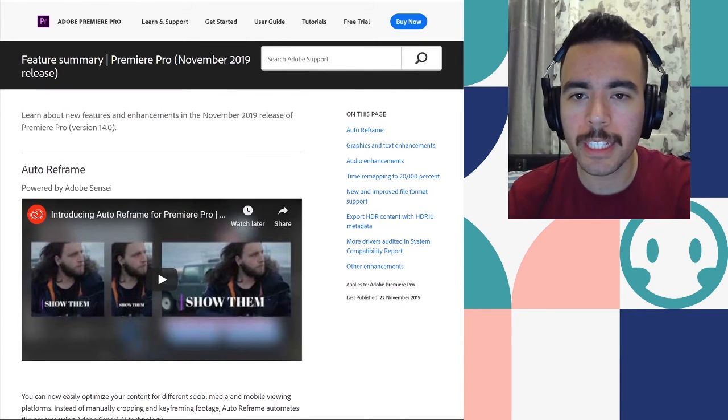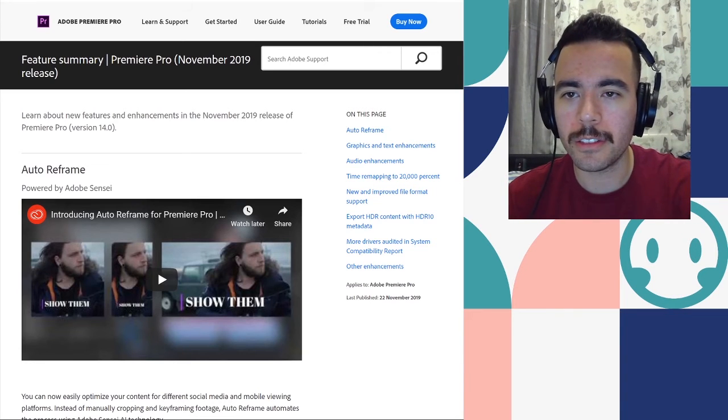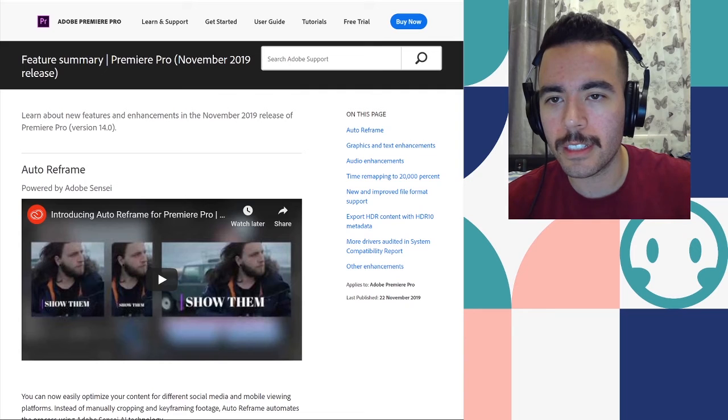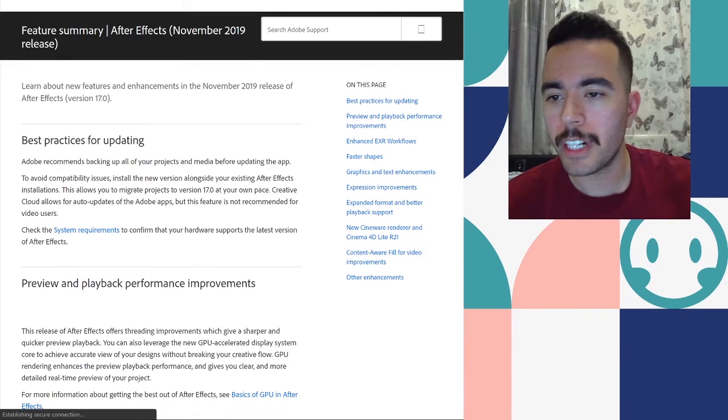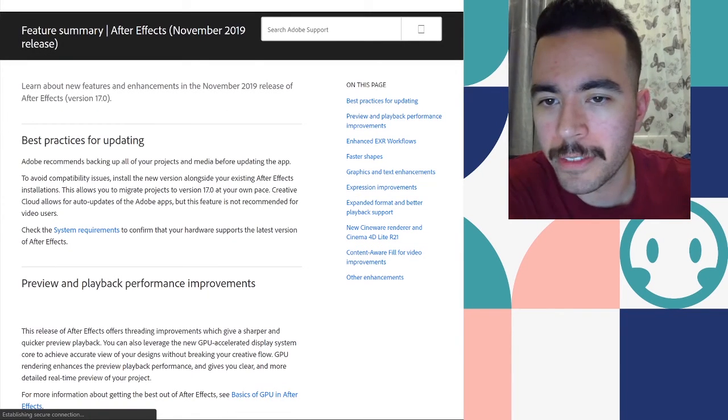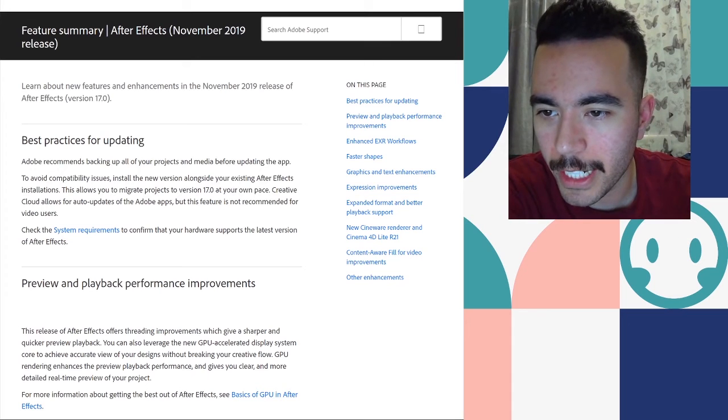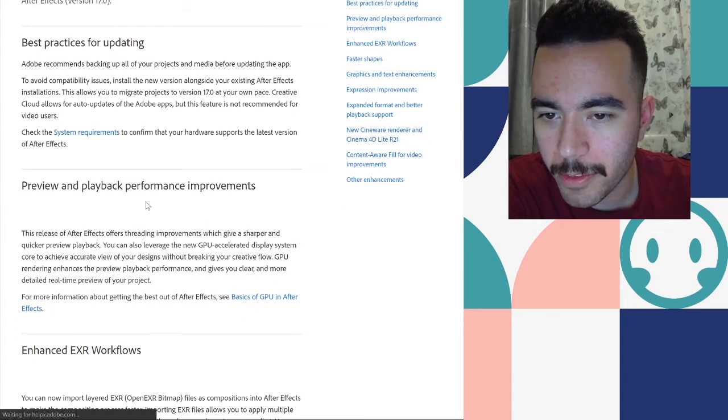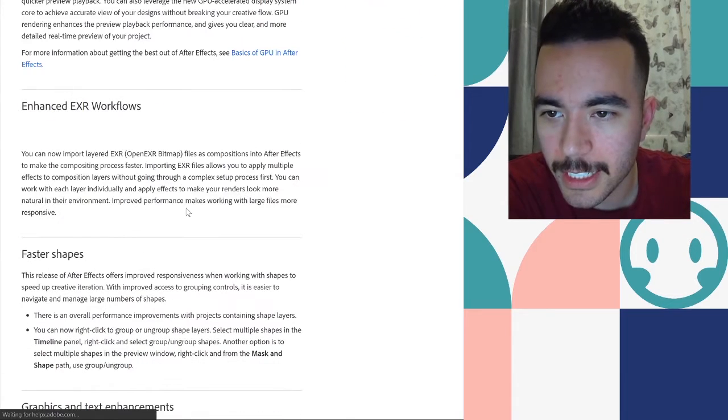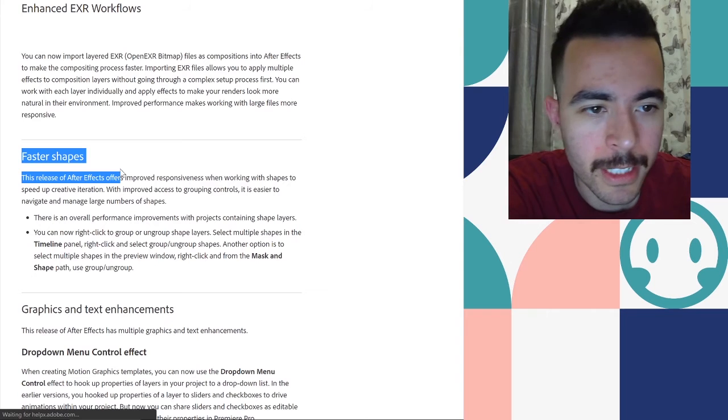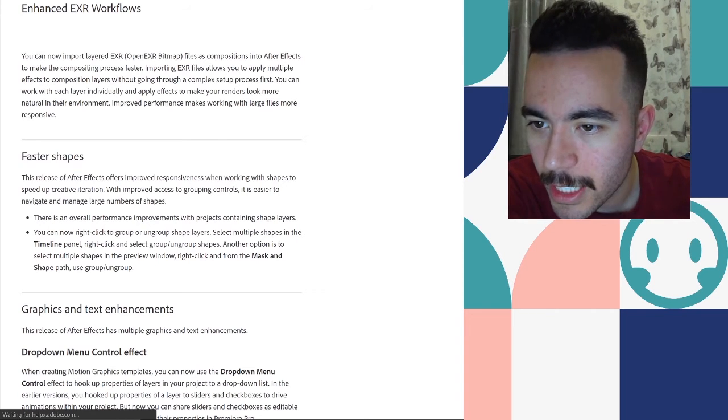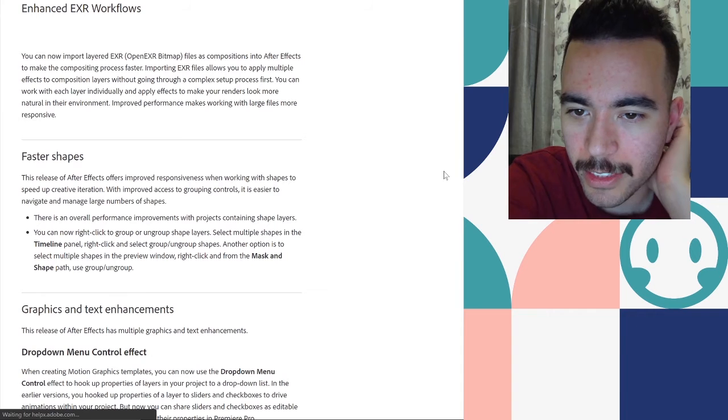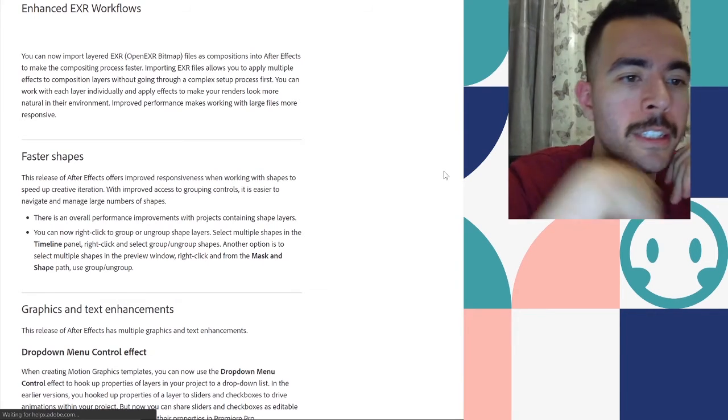Now let's check out the changes to After Effects. And now for After Effects, let's see what we've got. Best practices for updating. Preview playback performance improvements. Enhanced EXR workflows. Faster shapes. That might be relevant.